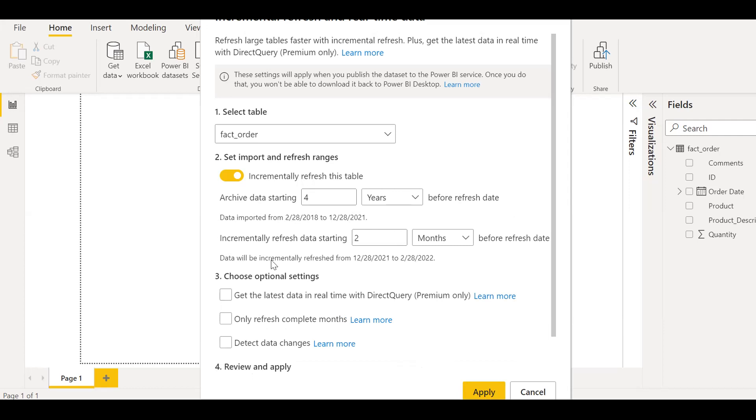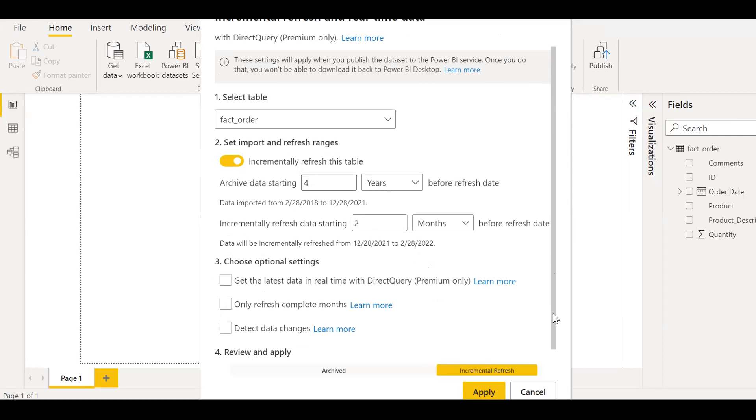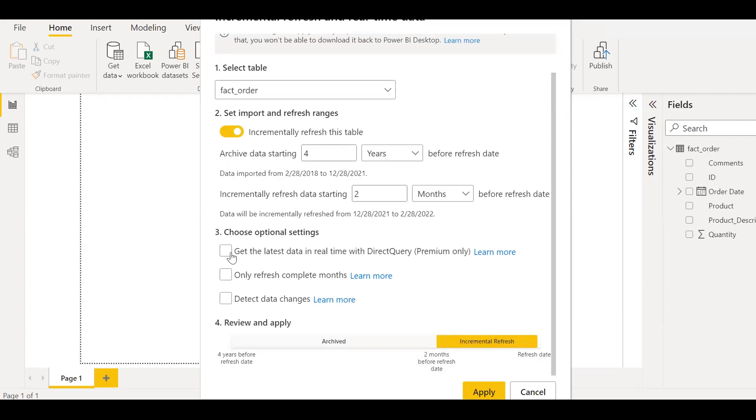Incremental refresh data starting from let's say months. Assume that my data changes for the last two or three months. So I'll just hit maybe two months. Let's assume it's two months. So if you notice here, the data gets imported from 2018 till 21. That is almost four years. And then the last two months data gets refreshed incrementally. So if you see here, 12/28/21 till 2/28/22, there is two months of data. And there are additional options like the latest time refresh complete, etcetera. So I'm not going to click on anything. I just hit apply.